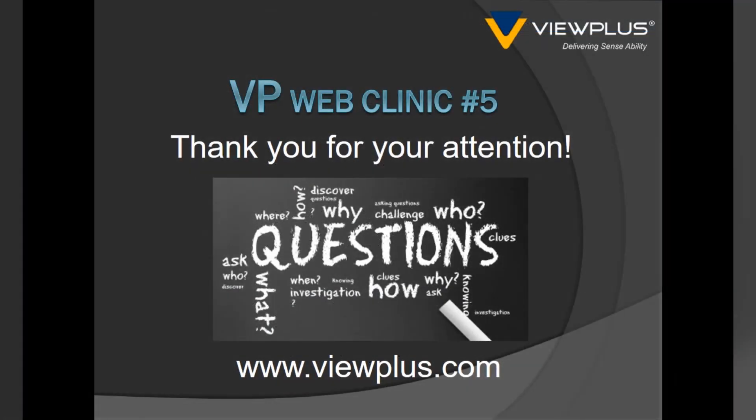This concludes Web Clinic number 5. Should you have any further questions, please refer to our website or submit an email to support at viewplus.com.